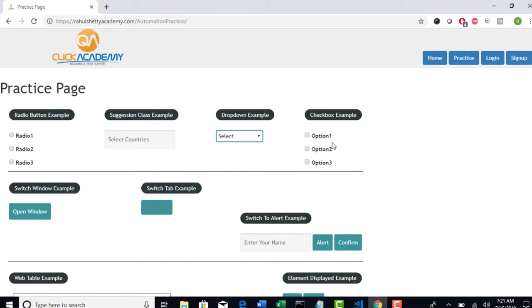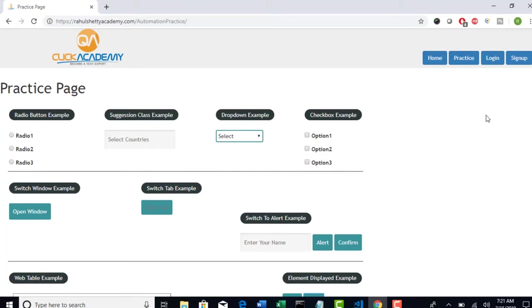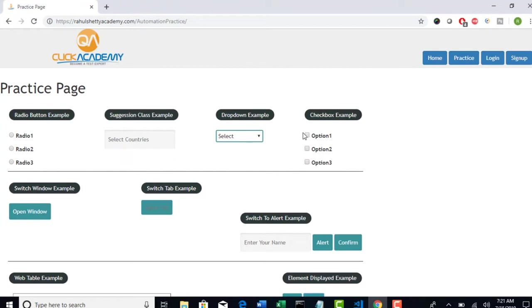So do not think that this is a dummy page. All the UI whatever you are seeing here have been taken from real time websites only. But instead of having banners and actual functionality, I have only concentrated on these parts. Because at the end you have to handle all buttons, checkboxes, everything. So this is the page where we will play around and learn all the UI related things and how to automate those with Cypress.